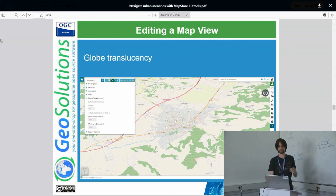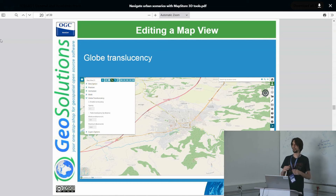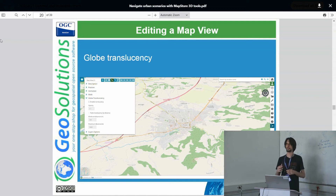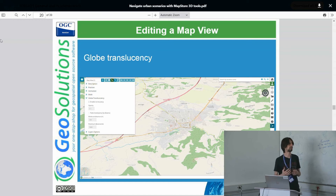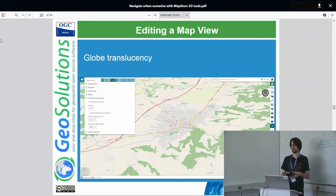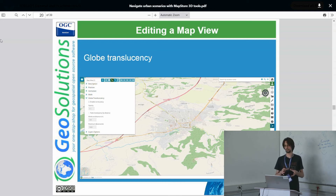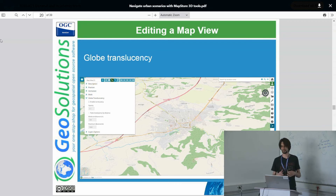We also introduced the possibility to apply globe translucency using the Cesium library. This was useful when there was a need to explain something that goes underground or underwater — for example, a new tunnel, a submarine tunnel, or a subway. If you want to represent something below the surface, we needed a way to display what is behind the earth or water surface, even varying by distance.